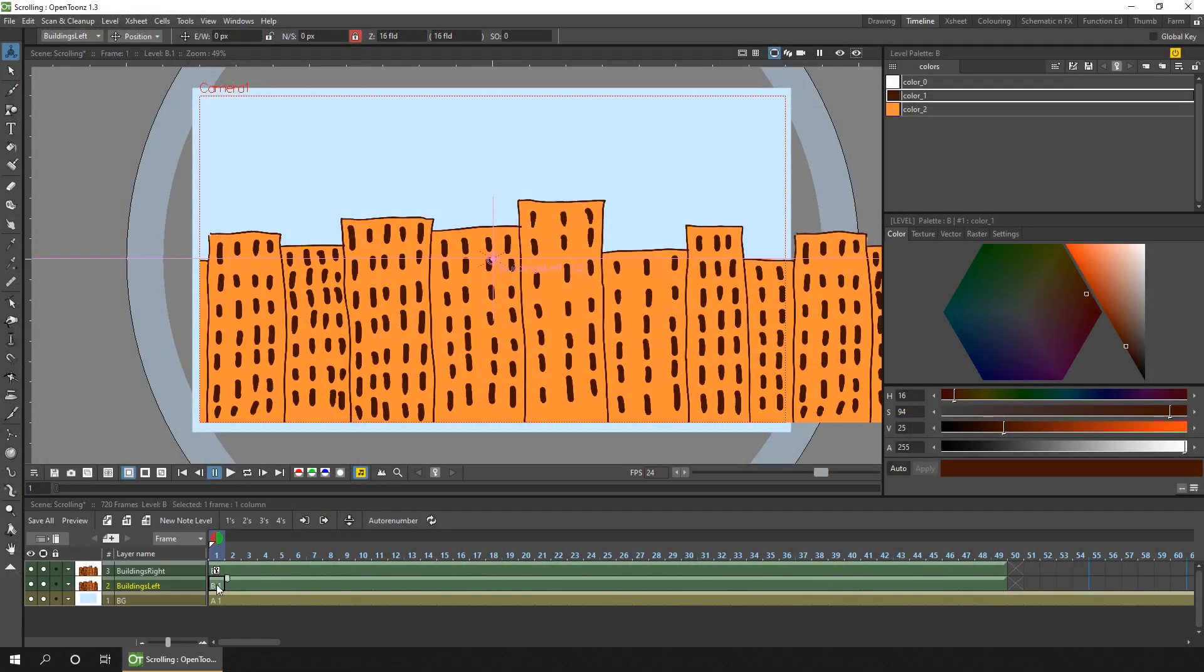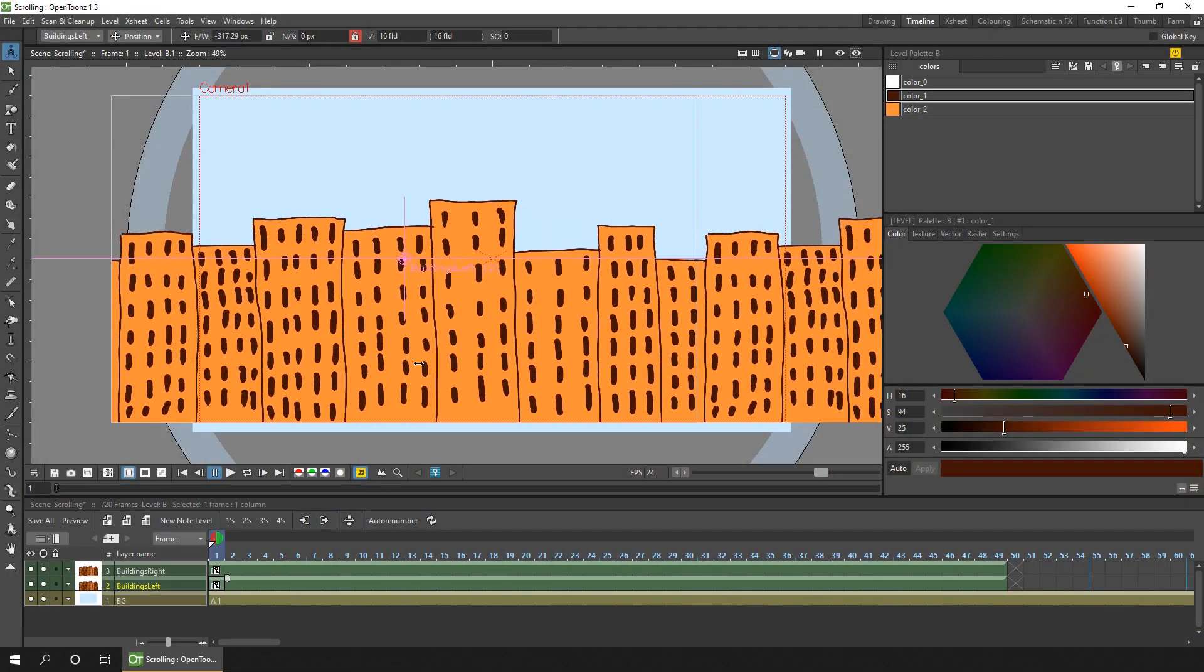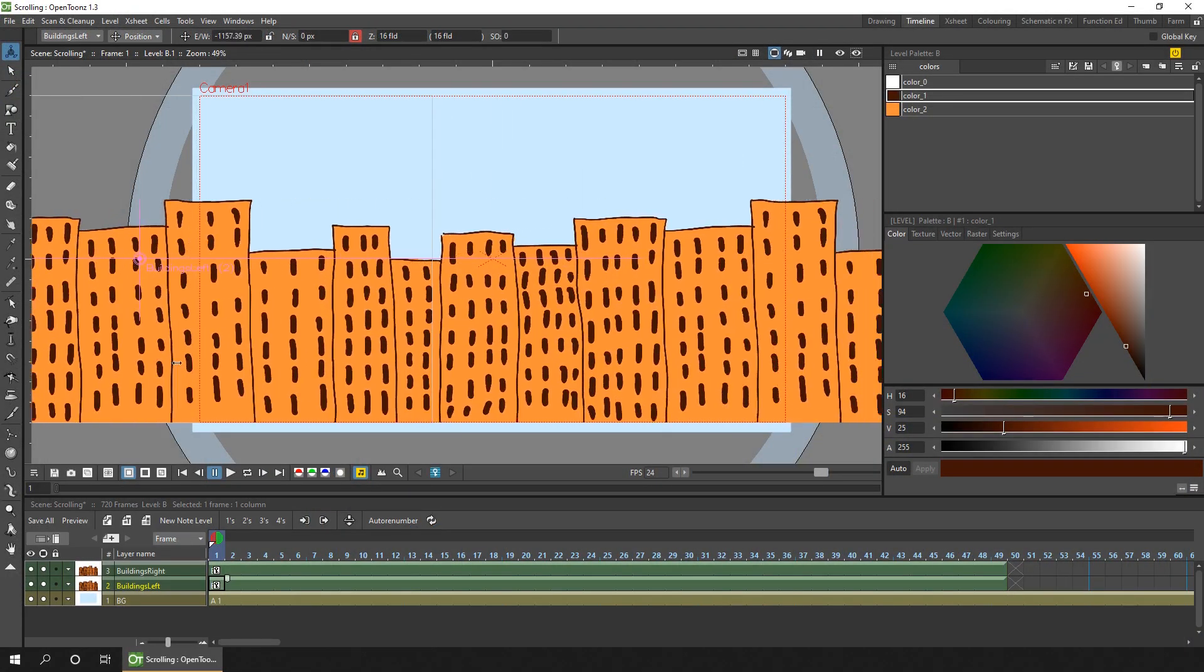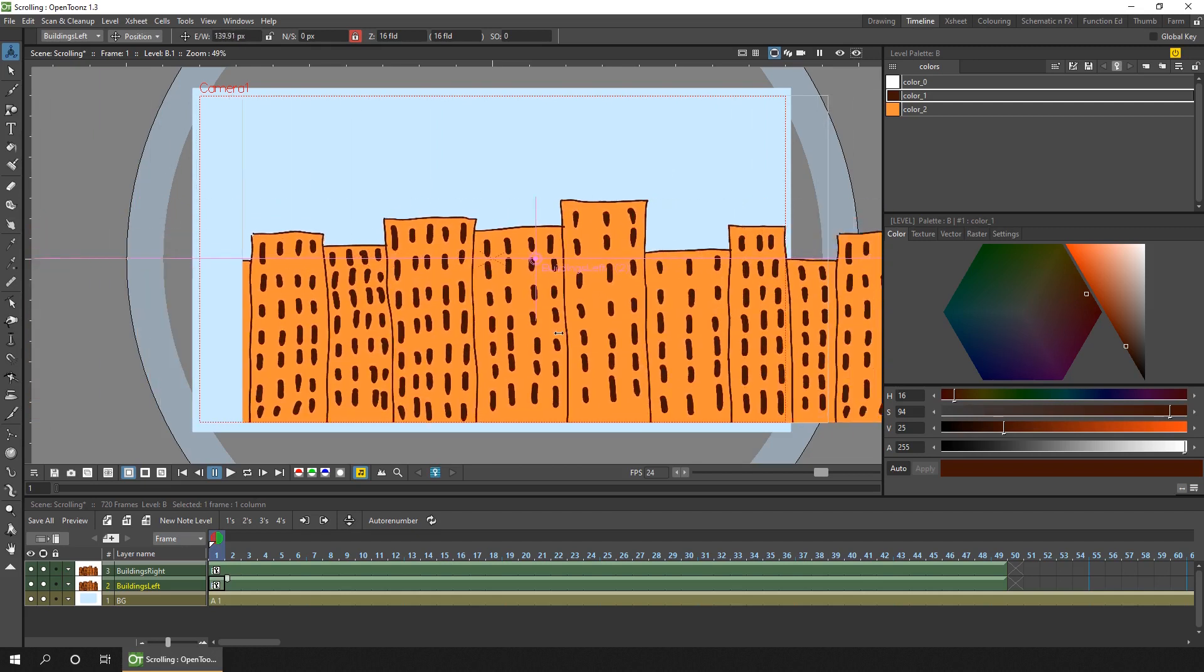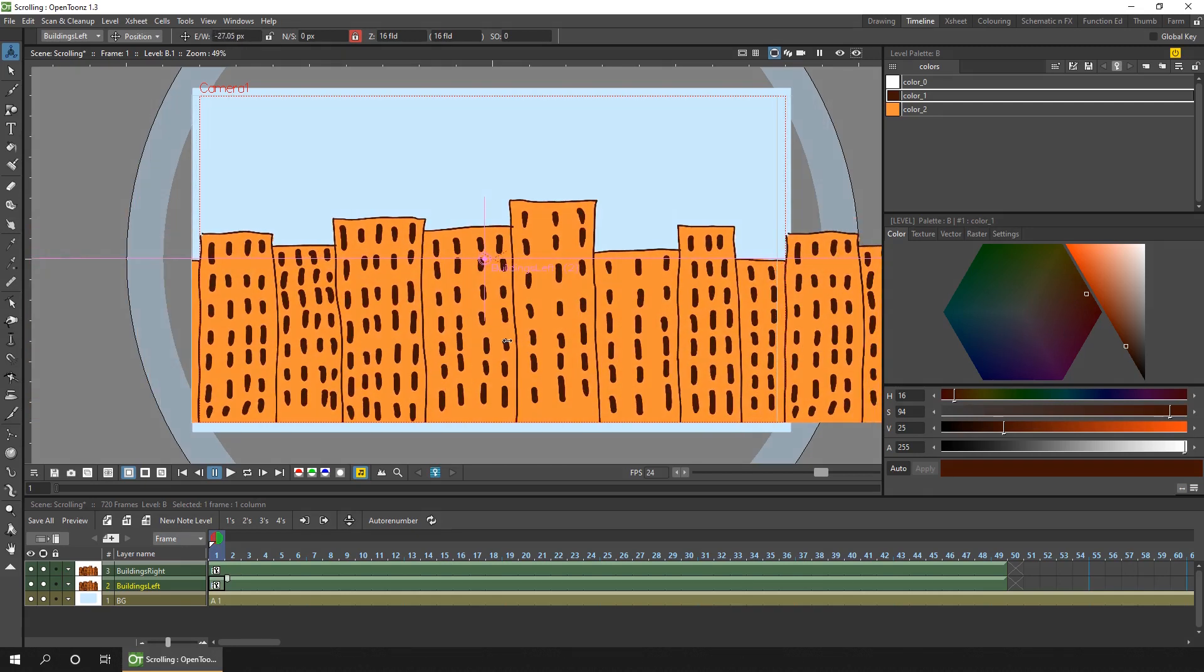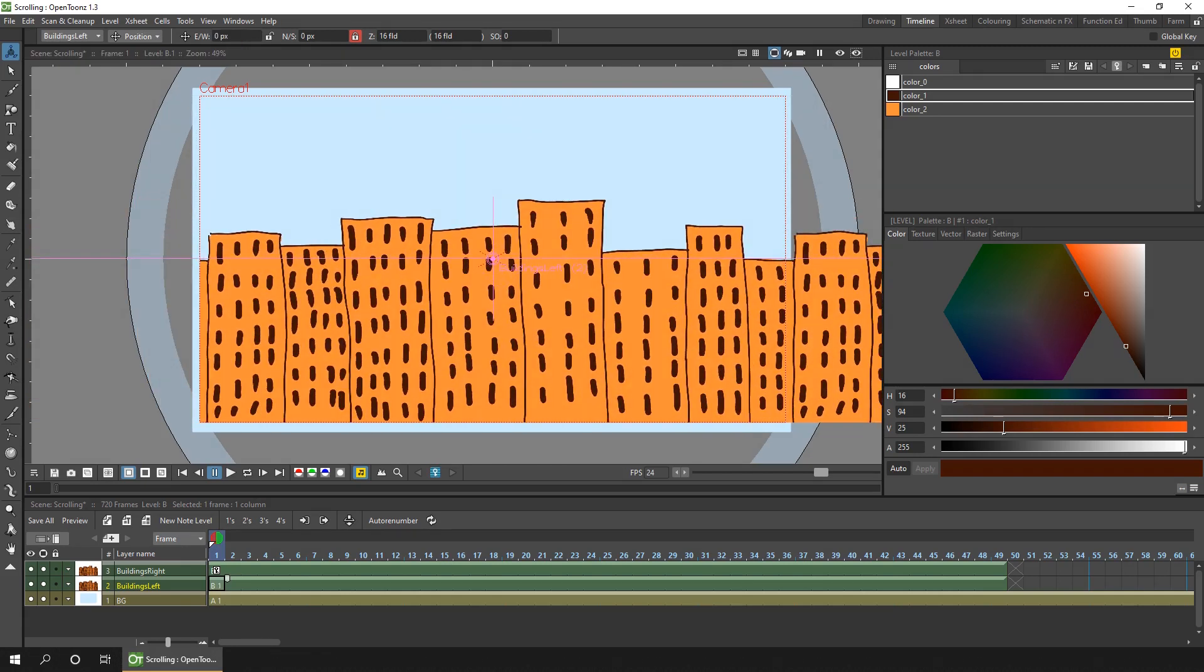So here I've got the left building selected, I'm on the animate tool, and as I move the left hand drawing, the right hand follows along with it. So now they're connected on the schematic view, we only need to do this on the left hand column.